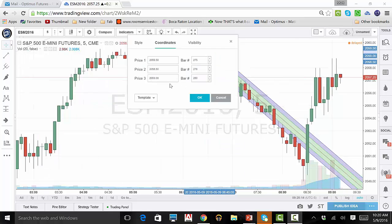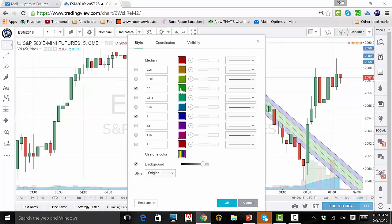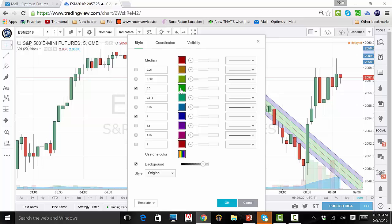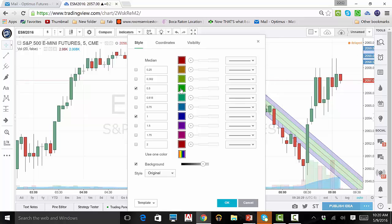Click on the Styles tab. From here, you can add and remove lines that will be equidistant from the median. You can use the preset distances or you can type in your own. You can change their colors, their thickness, and even change the type of line from solid to broken.